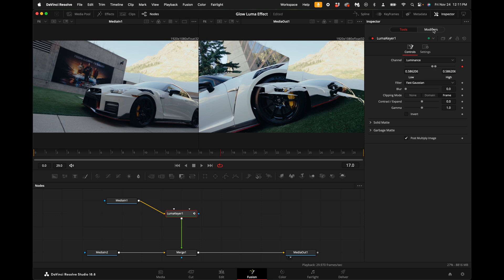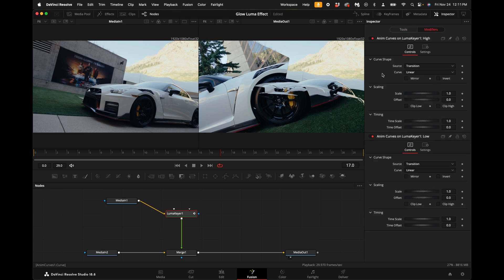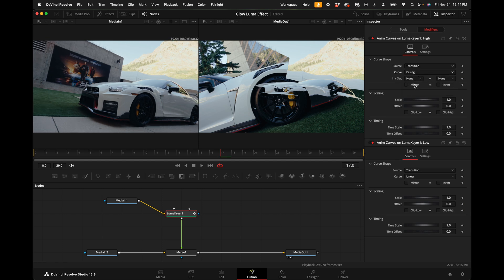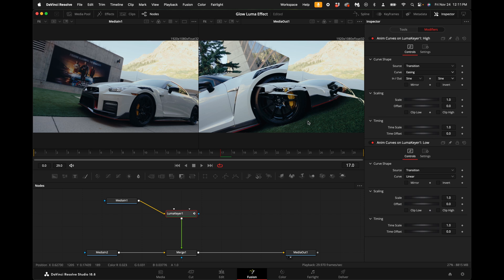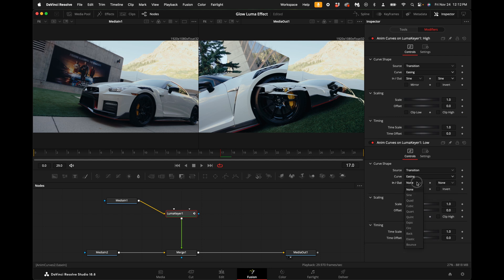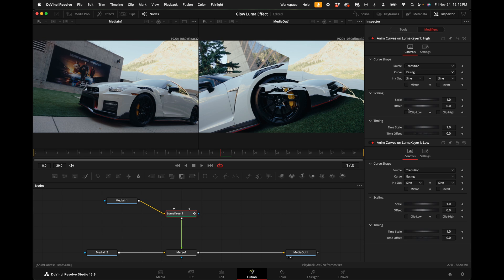Come up here to the right hand side where it says modifiers, click on it, and under the first curve click on the drop down and select easing. For your in and out points of the high side, you can modify them to have a nice sine wave ease in and out. You can do the same thing for the low end, so the low darker points of the video - select linear, select easing, select sine, select sine.